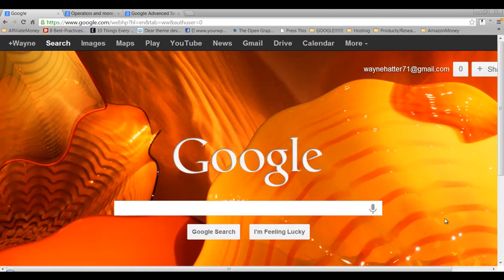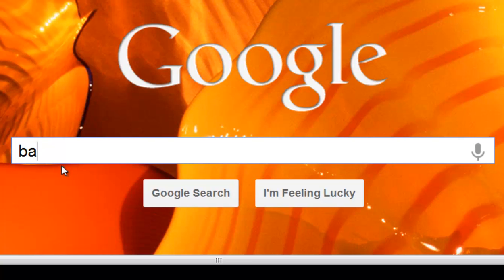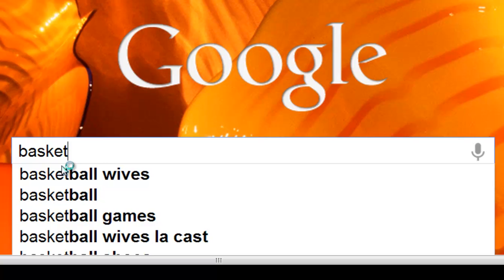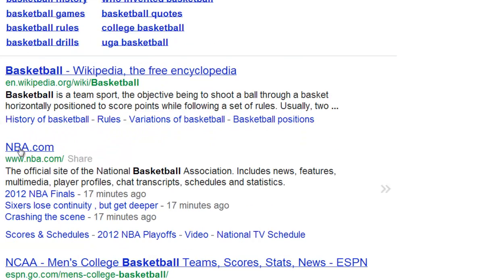In this video I'm going to show you how to exclude certain words from your searches. So let's begin. Let's say you have a shop where you sell basketballs, or you want to start a shop where you're selling basketballs. So you're doing your search — basic basketball — and then you get your results.